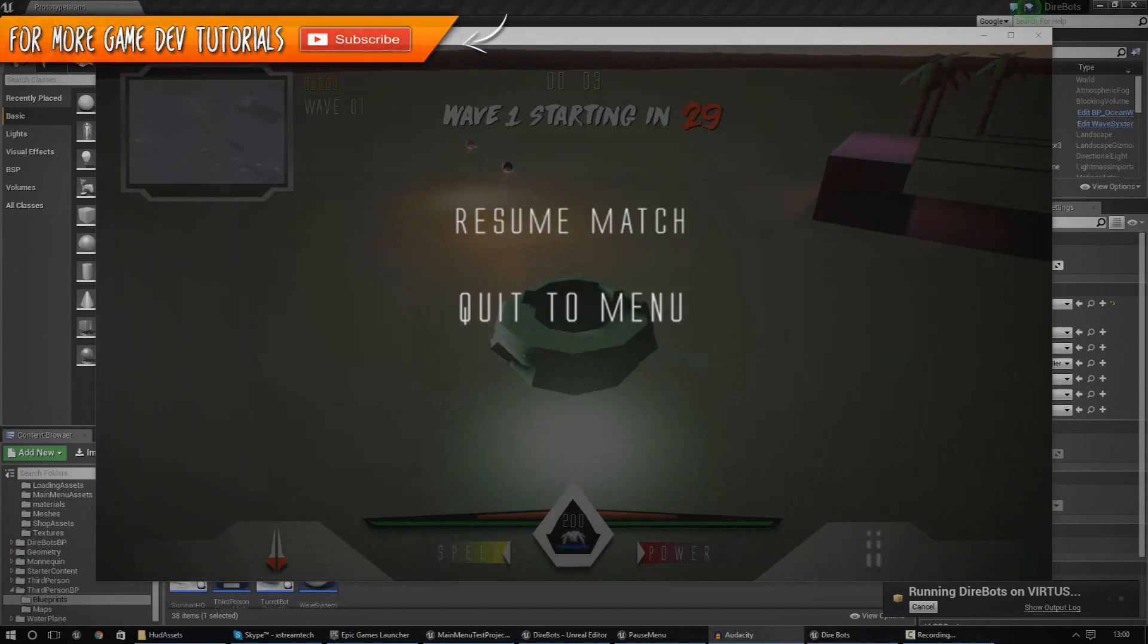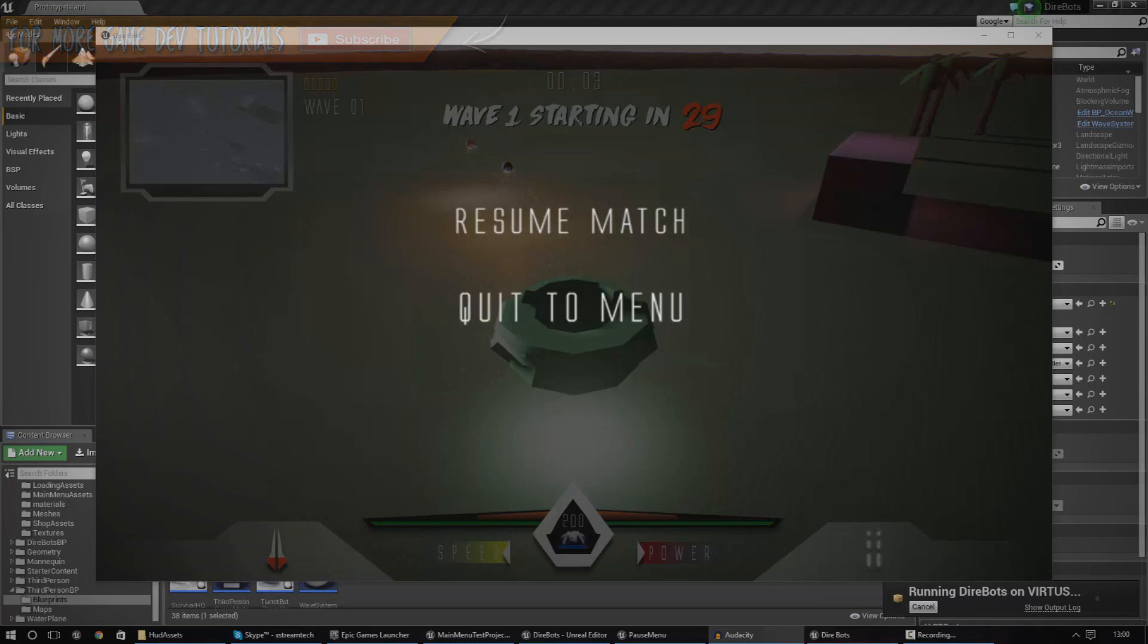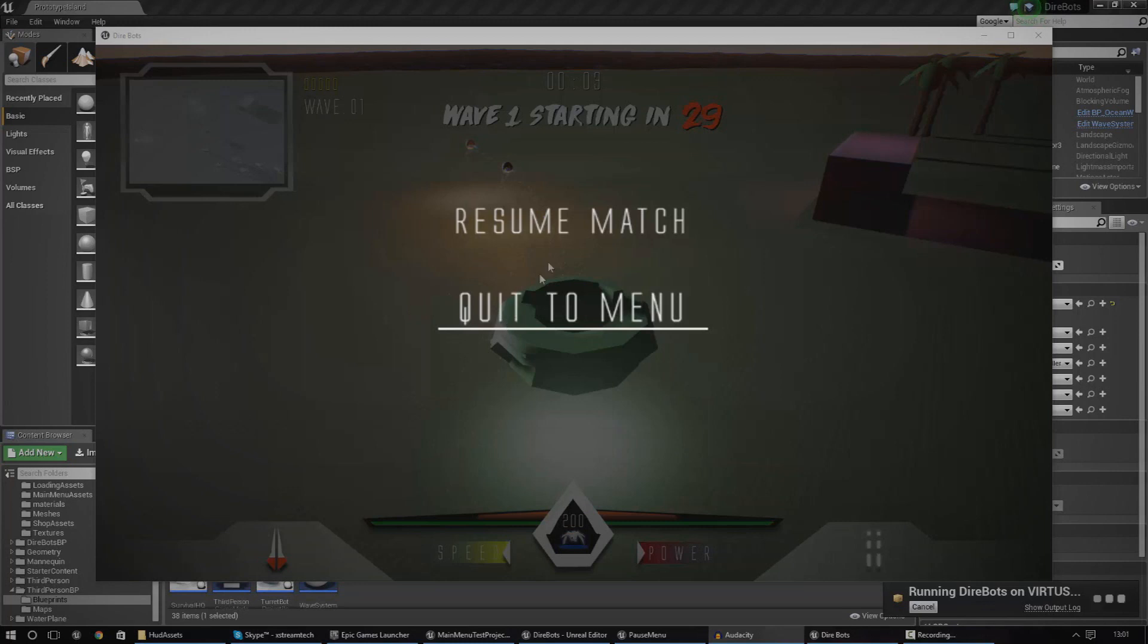And in today's episode, we're going to be finishing off with our pause menu. So in the past two videos, we've been working with the functionality of the pause menu. However today, I just want to show you how you can style it to make it look a little bit better.